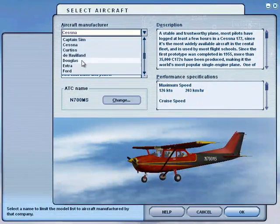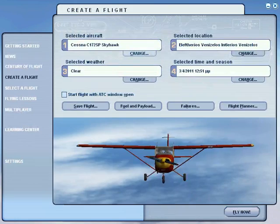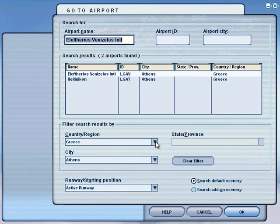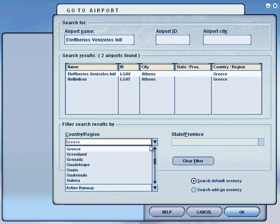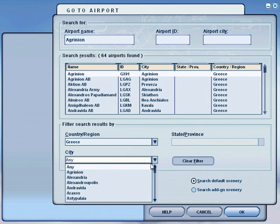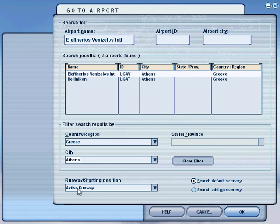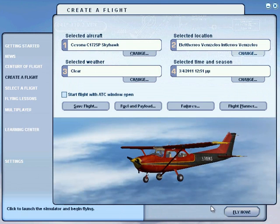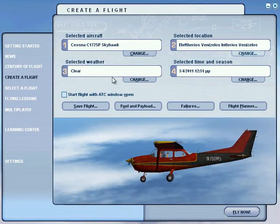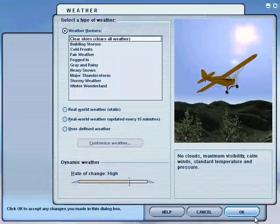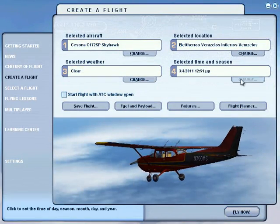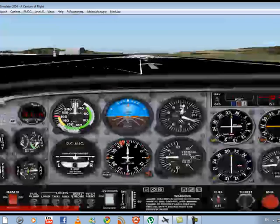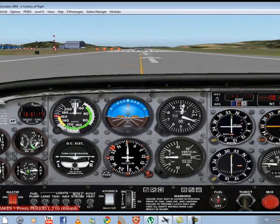Try and find Chestnut, select it, and press OK. Then we have to select our location. We're going to fly in Greece in this tutorial, so in the country field select Greece, then search for the city of Athens. Select the active runway as the starting position and press OK. For weather, select clear skies and press OK.